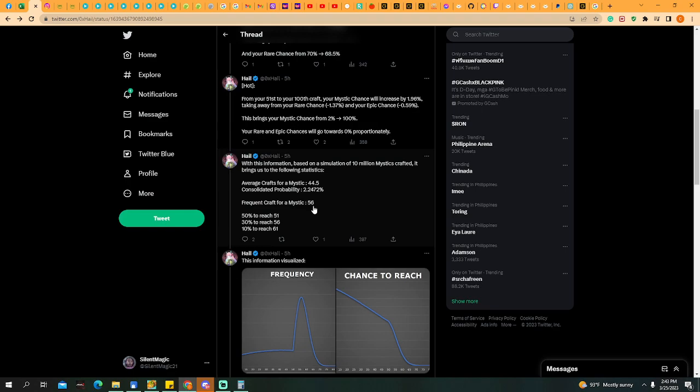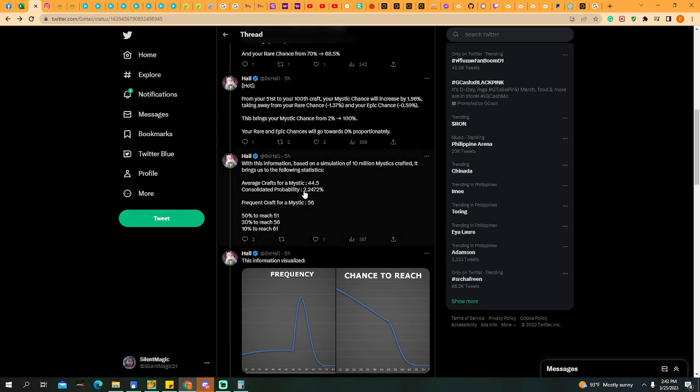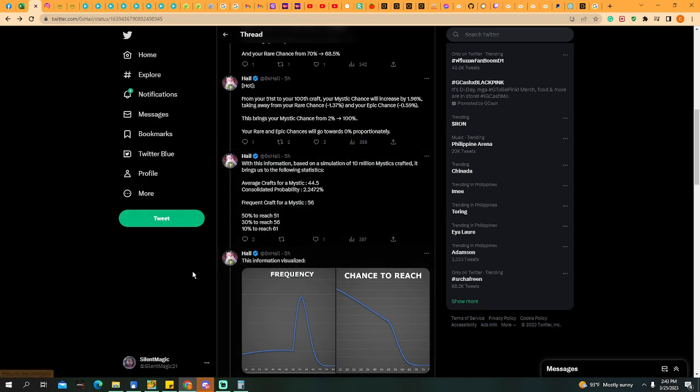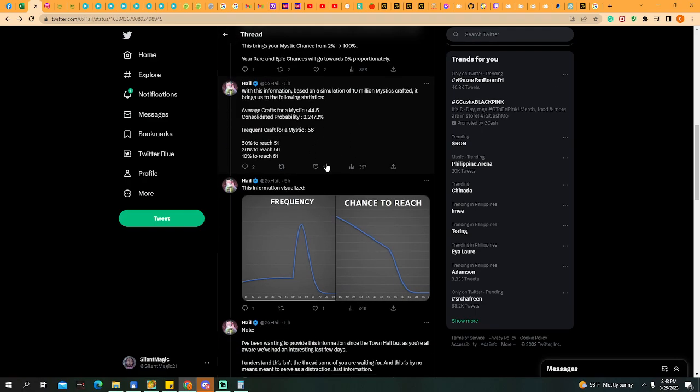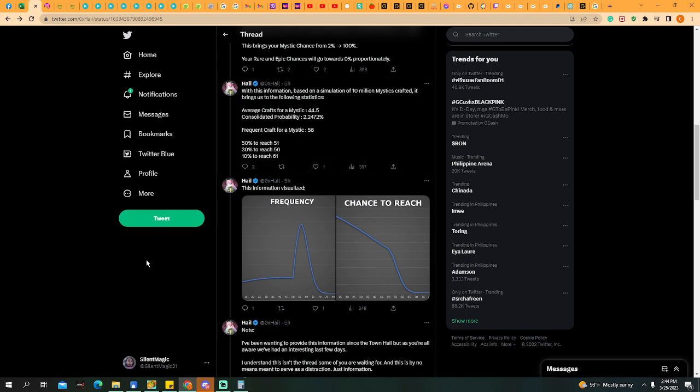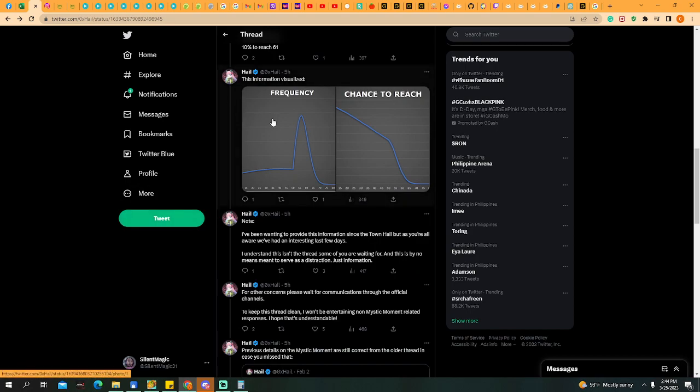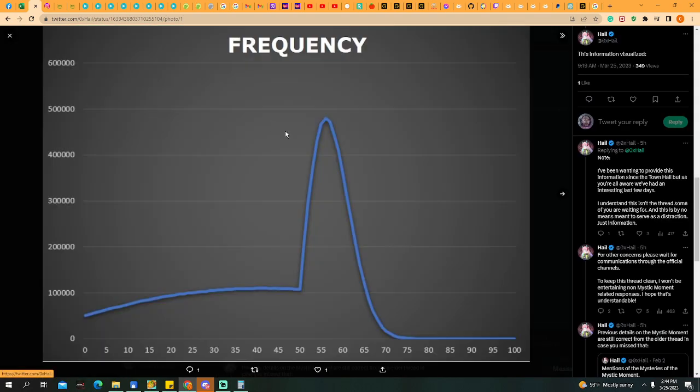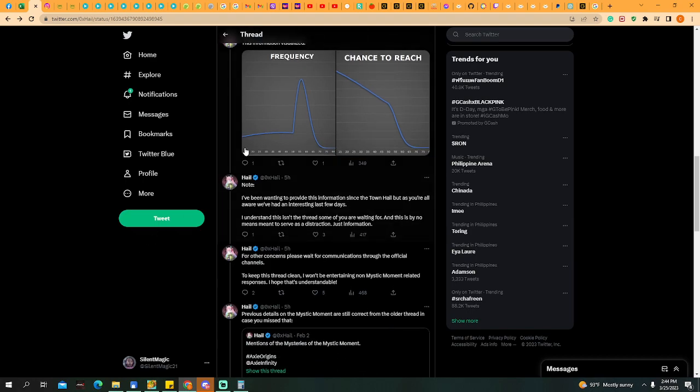Frequent craft for a mystic is 56, so the majority, around 56, your 56th craft is when you can craft a mystic. 50% to reach 51, 30% to reach 56, 10% to reach 61. If you reach 100, if you get to the 100th craft, you're really unlucky. This visualizes the information there - frequency and the chances to reach.